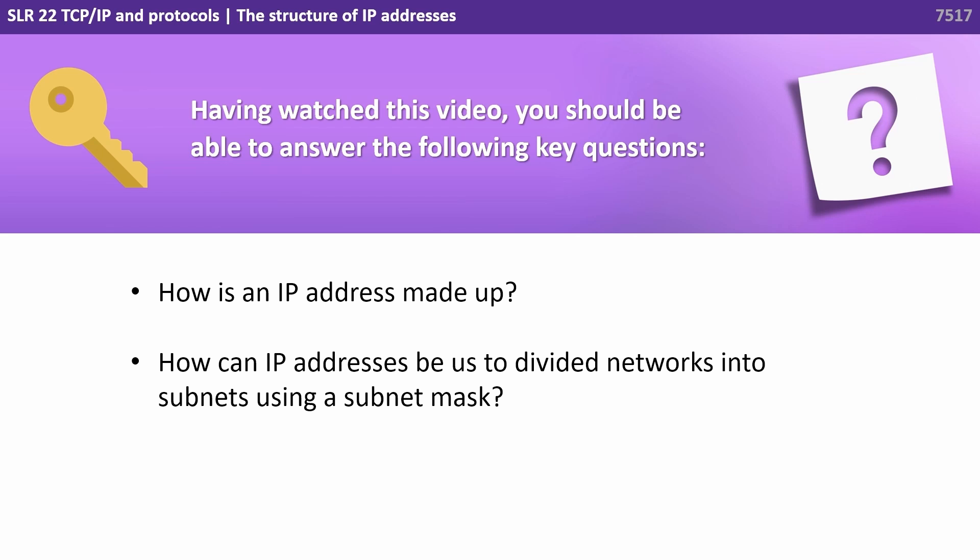Having watched this video, you should be able to answer the following key questions: How is an IP address made up? How can IP addresses be used to divide networks into subnets using a subnet mask?